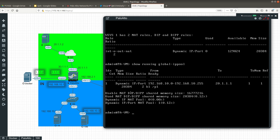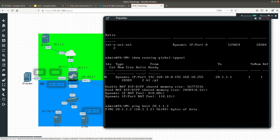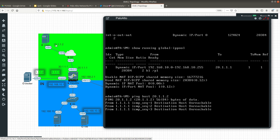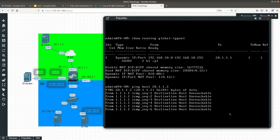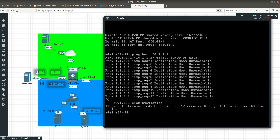For troubleshooting, another command is to ping from the management interface to a destination IP. You do this with 'ping host' followed by the IP. For example, pinging 20.1.1.2 from the management interface — in this case we don't have a route to that address from the management interface, so it fails, but that's how you ping from the management interface.